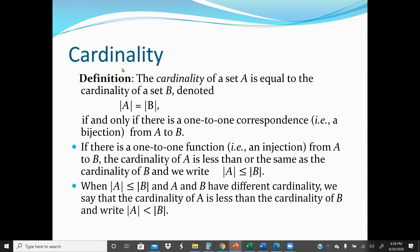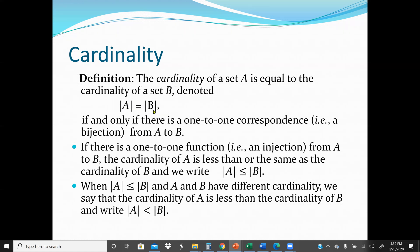We start with the definition of Cardinality. The Cardinality of Set A is equal to the Cardinality of Set B, denoted as |A| = |B|, if and only if there is a one-to-one correspondence — that's a bijection — from A to B. Also, if there is a one-to-one function, that is an injection from A to B, the Cardinality of A will be less than or the same as Cardinality of B, and we write this as |A| ≤ |B|. So if we have a bijection from A to B, then |A| = |B|, but if it's an injection, then |A| ≤ |B|.